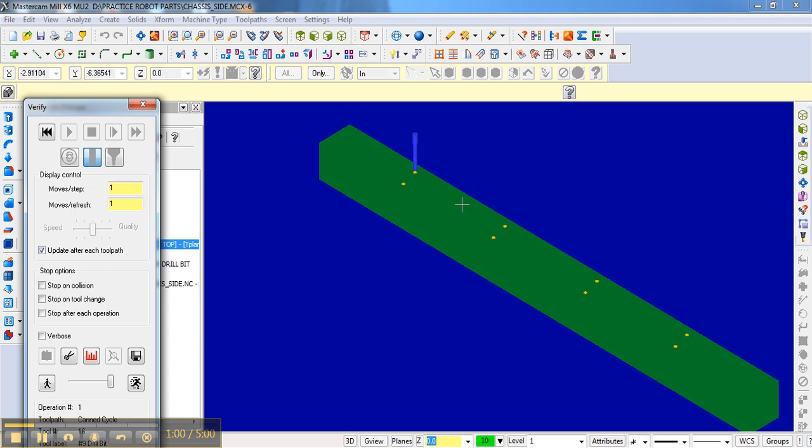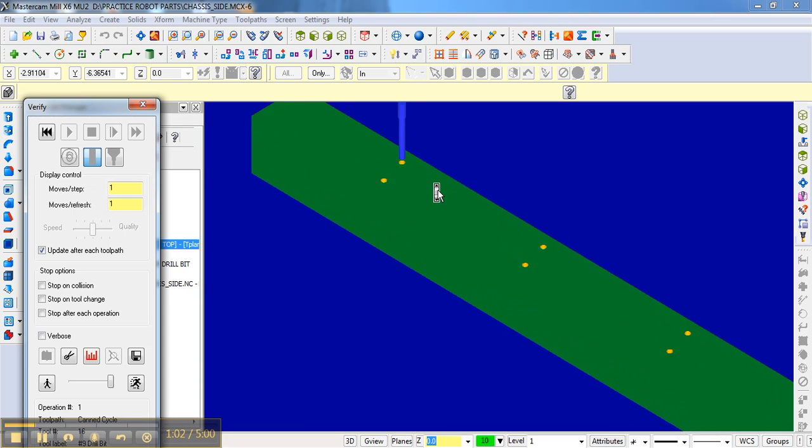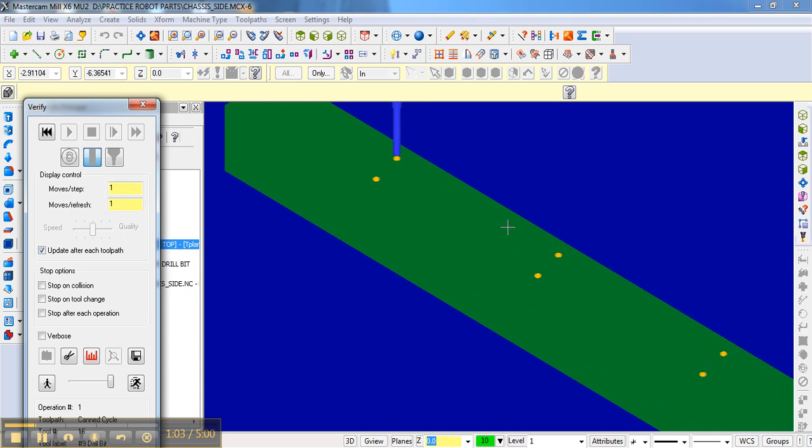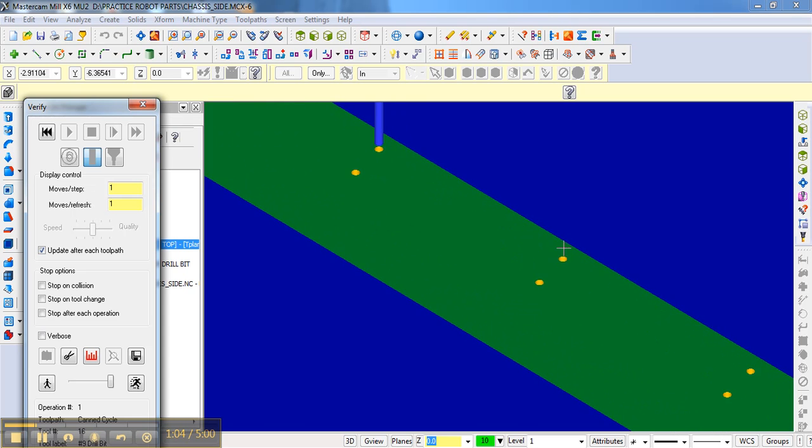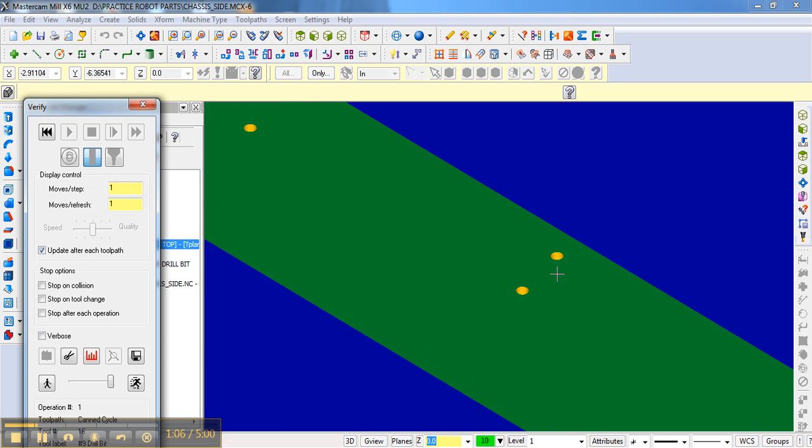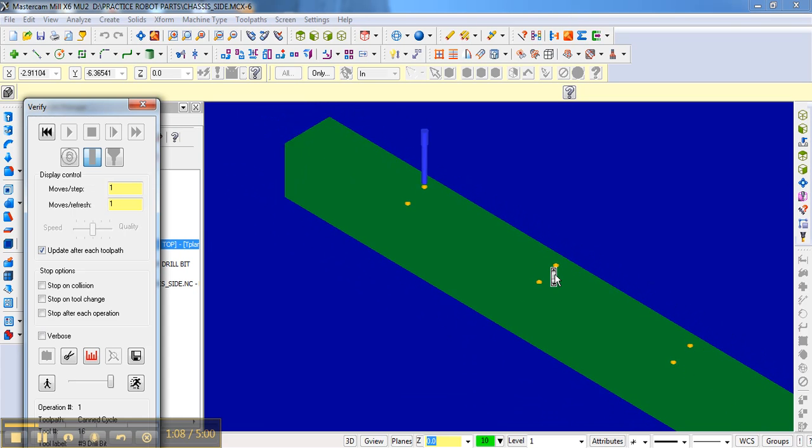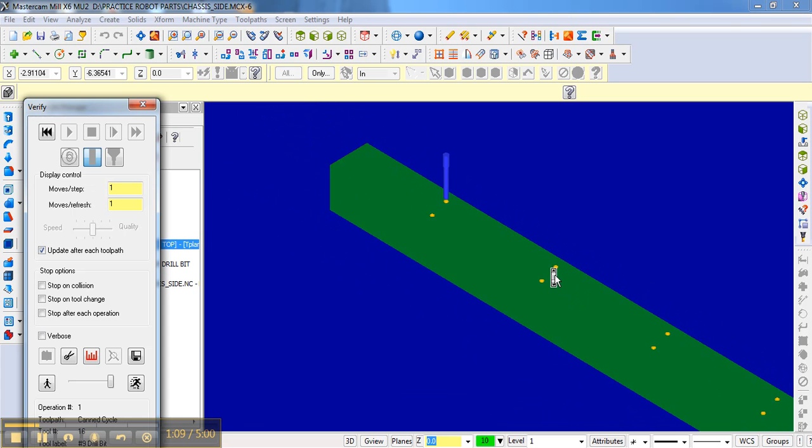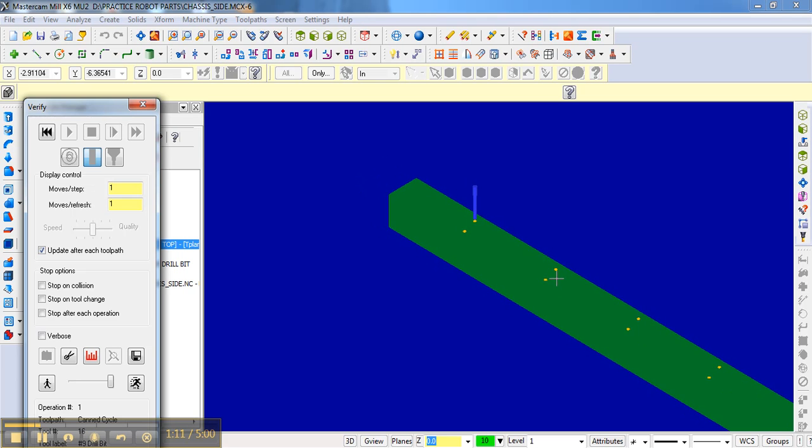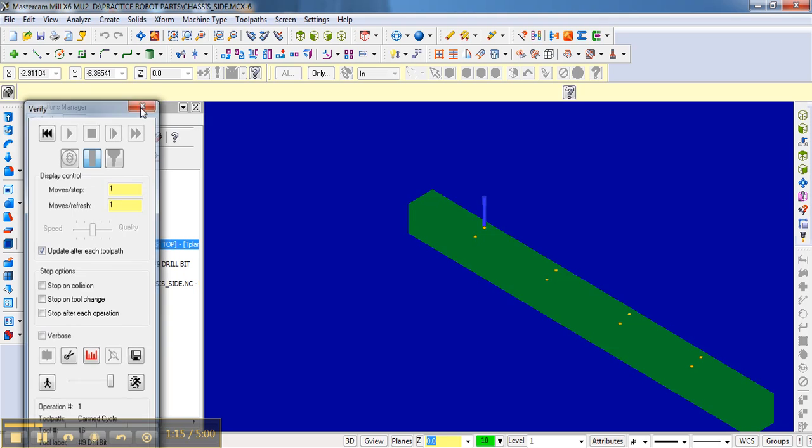You can zoom in on the stock, and it will show you how it's going to cut. One thing that is an issue is since we're really not dealing with a solid piece of material, the stock being 2 inches thick isn't really that useful.